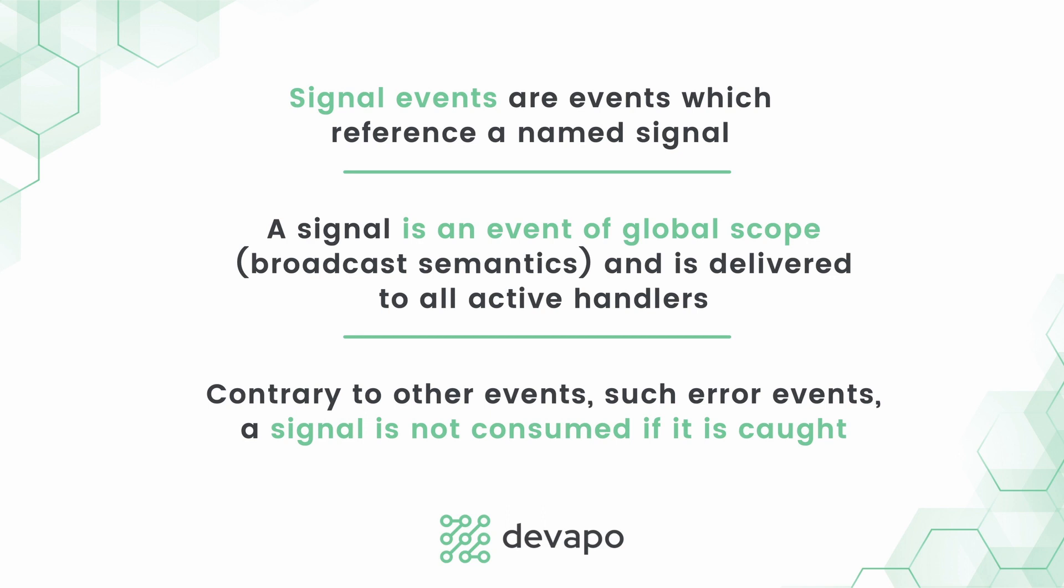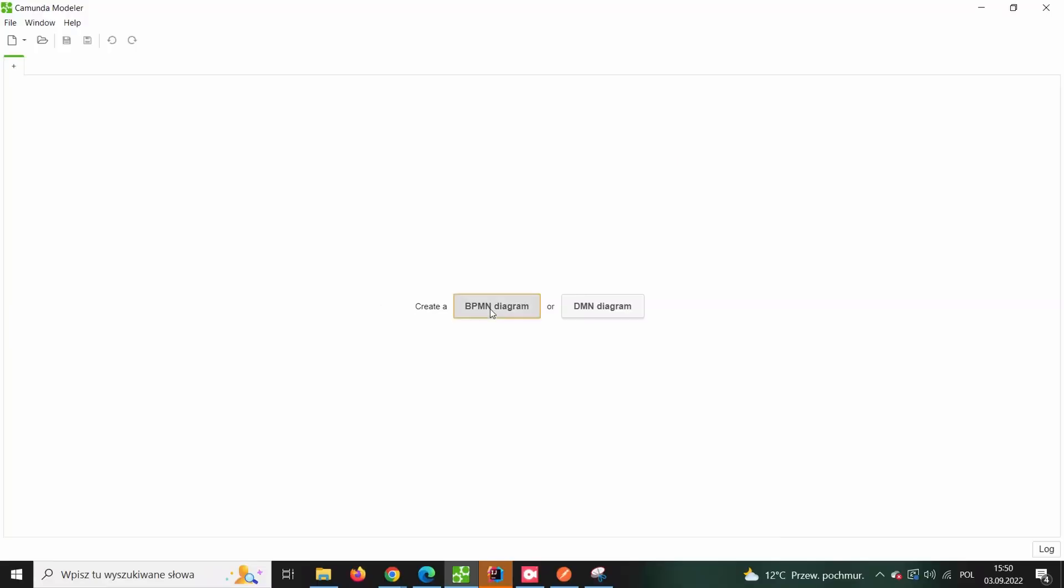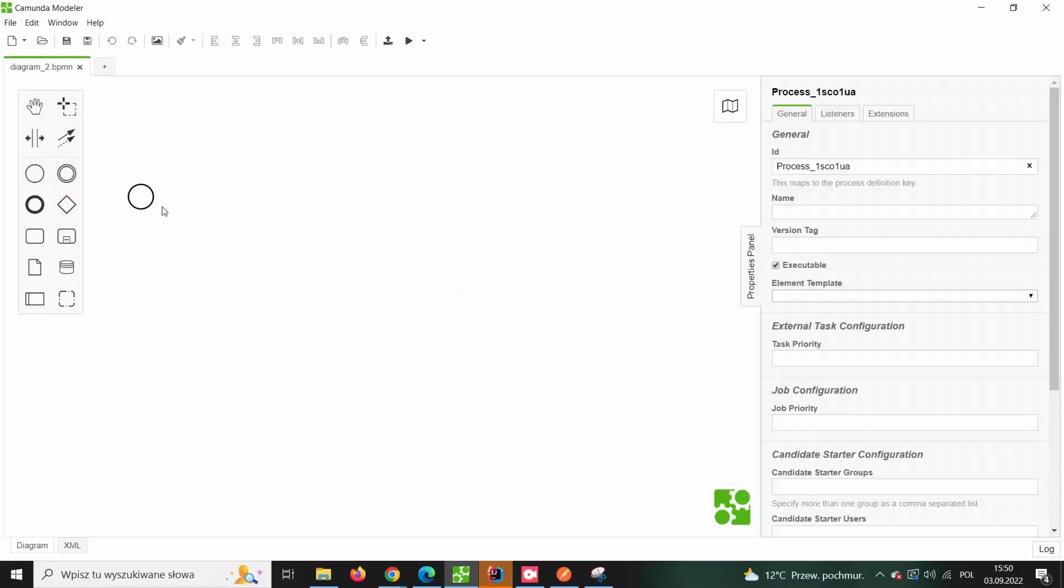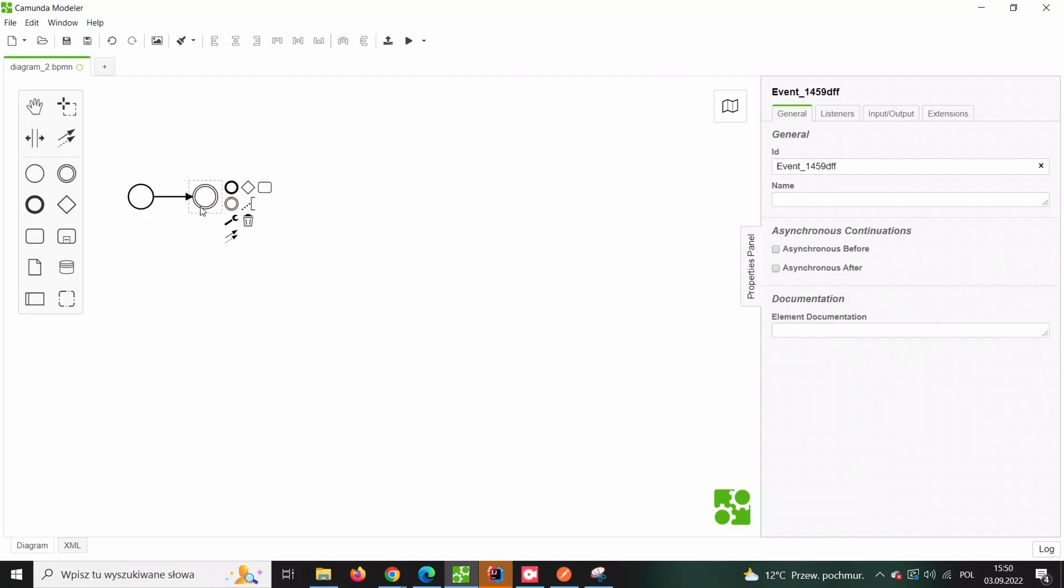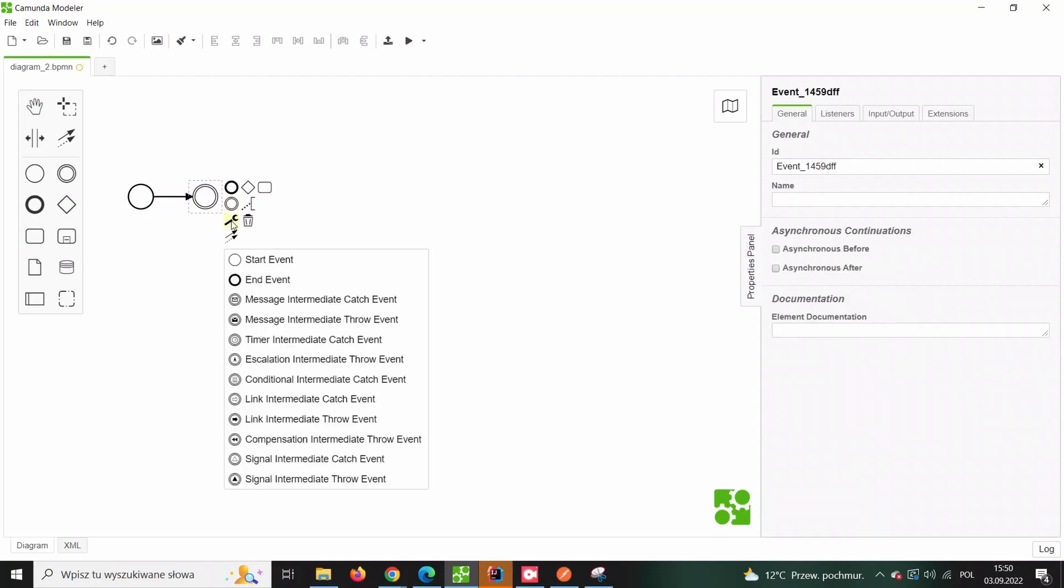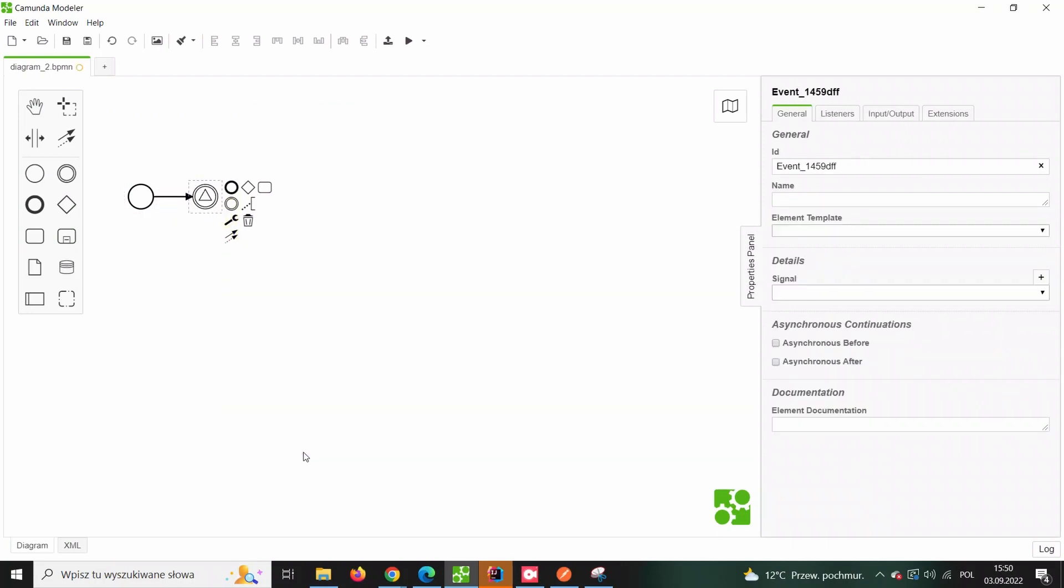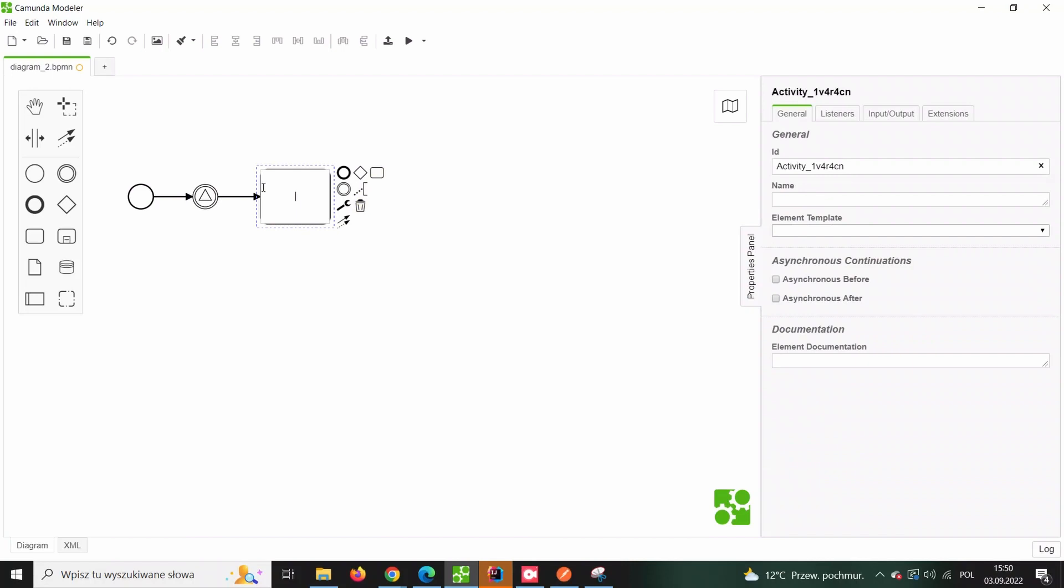Let's see on a real example of how one can utilize that feature. First, let's quickly model a process. This one will be extremely simple as it will contain only one signal and a human task simply to showcase the idea behind the signals.